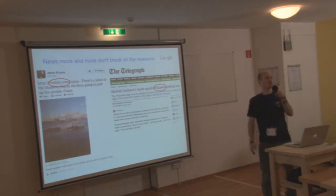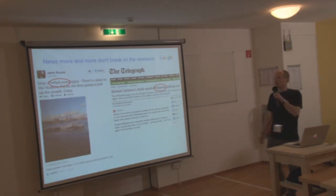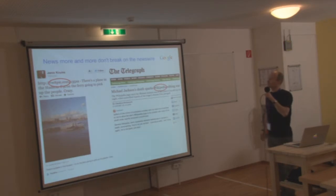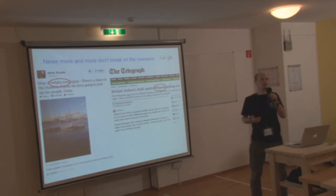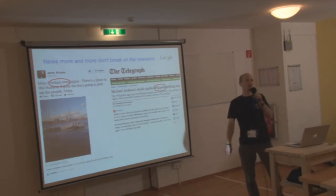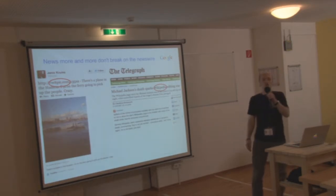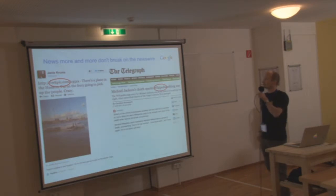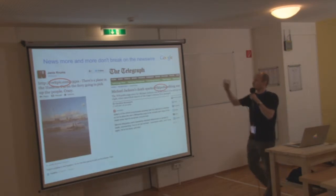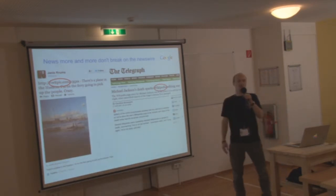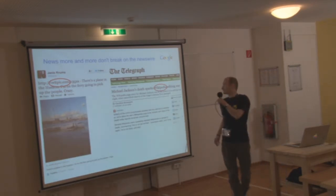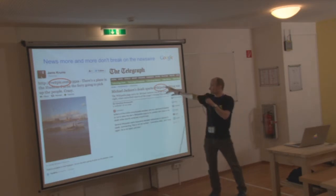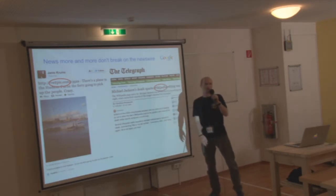So where does news happen? Obviously in the world out there, but then where does news break? More and more news doesn't break on the news wires, but actually on social networks or as you can see here on Wikipedia.